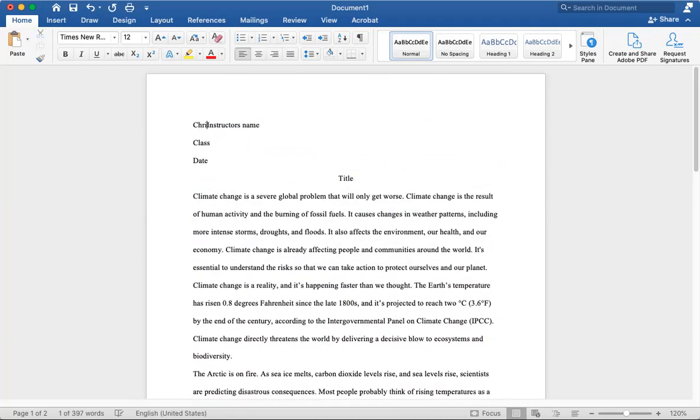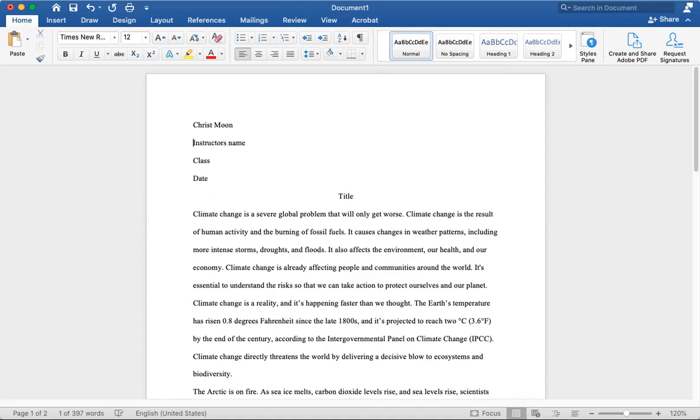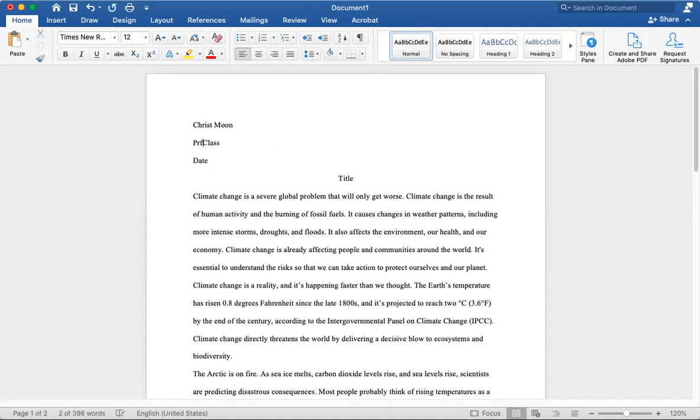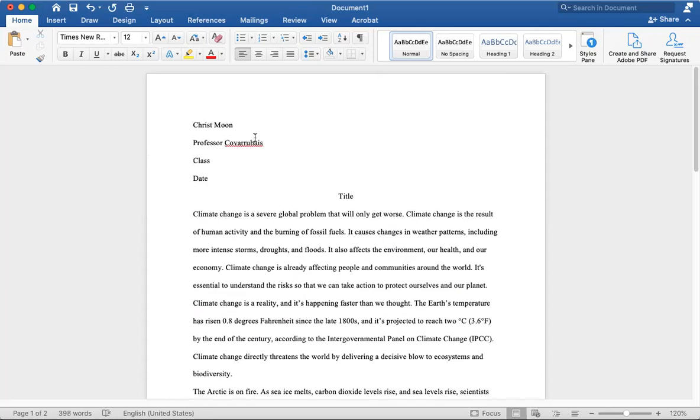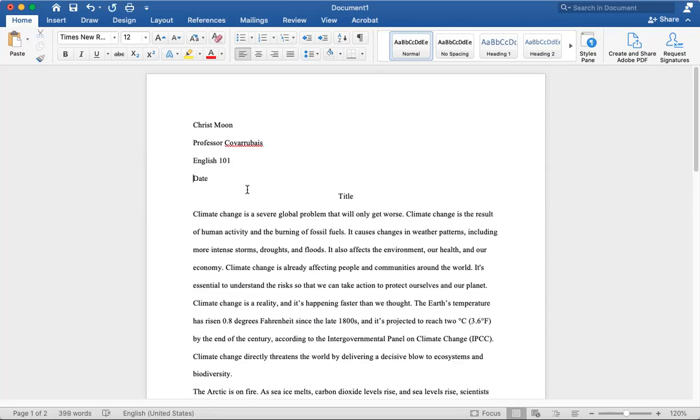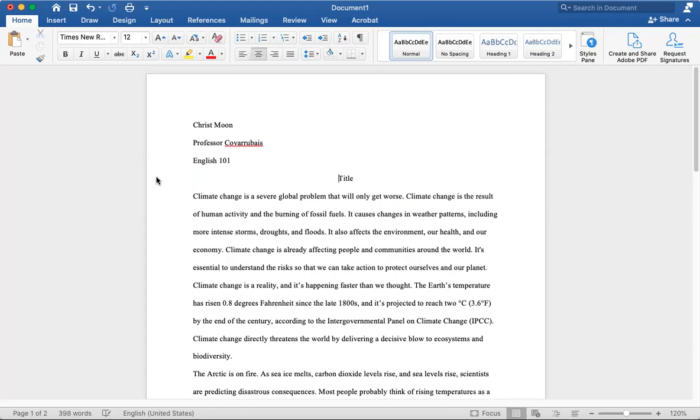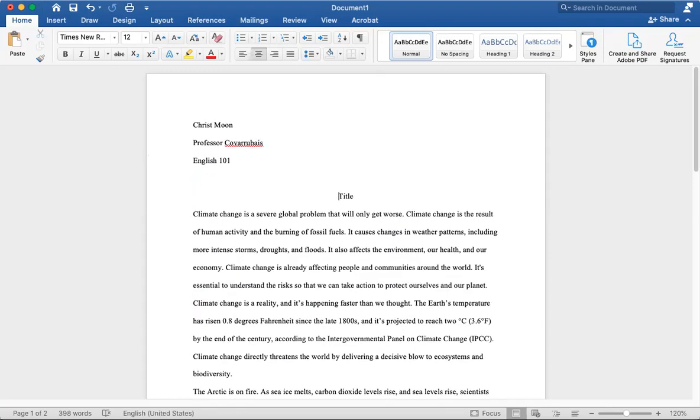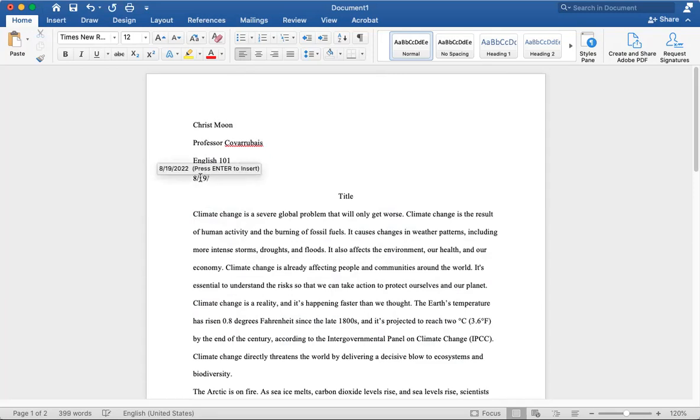Let's say that my name is Chris Moon, and then my instructor is, let's say, Professor Kovarubias, and then let's say that we're taking English 101, just for example. And today's date would be, today's date would be August 19, 2022.